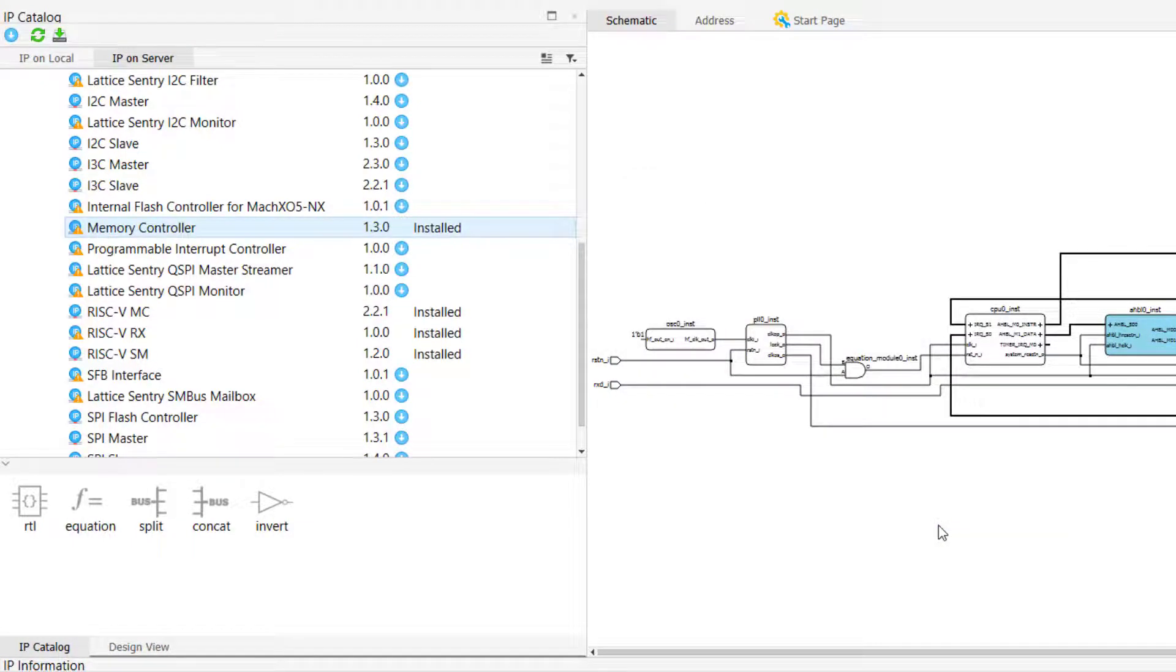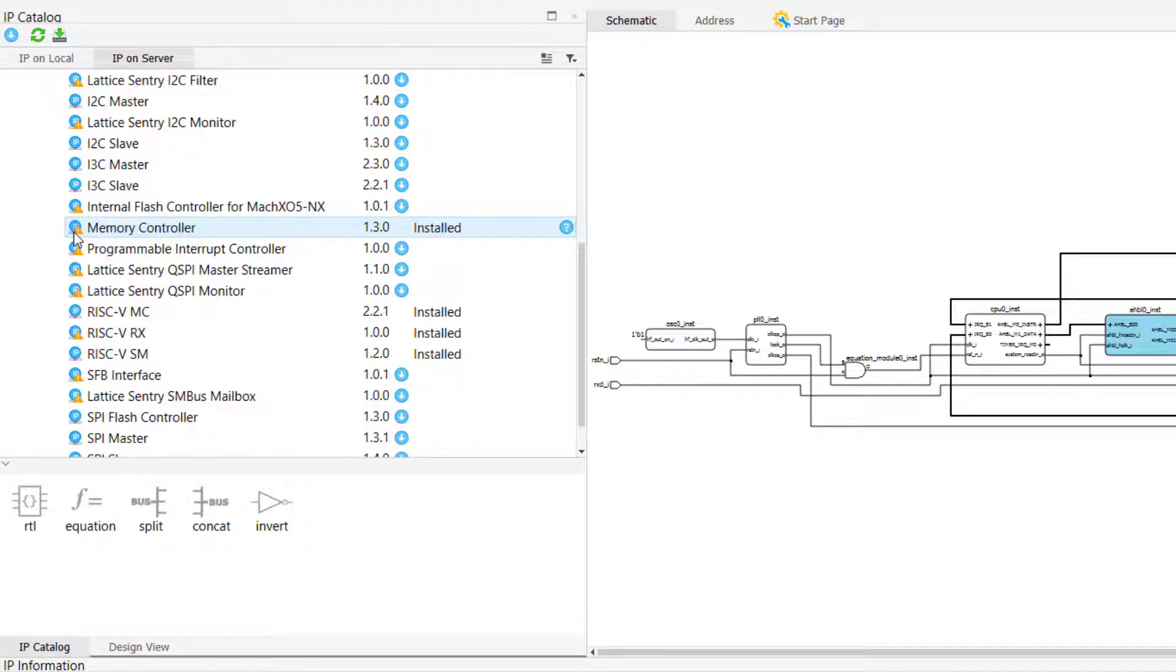Unlike IP on local, all IP on the IP server will appear in this tab, regardless of whether or not that IP is compatible with our project's target device.